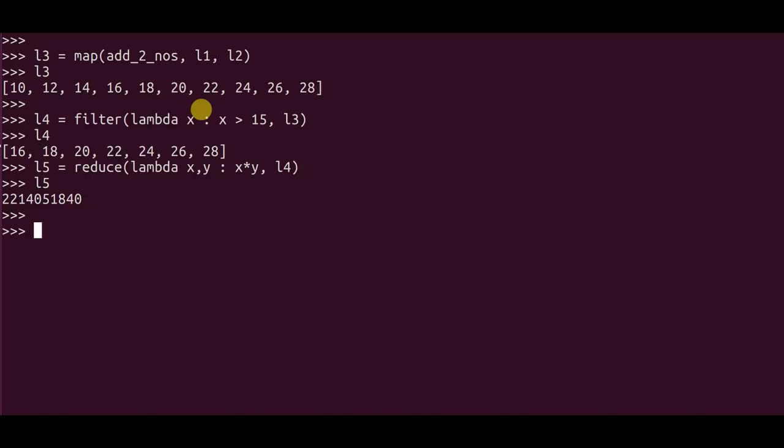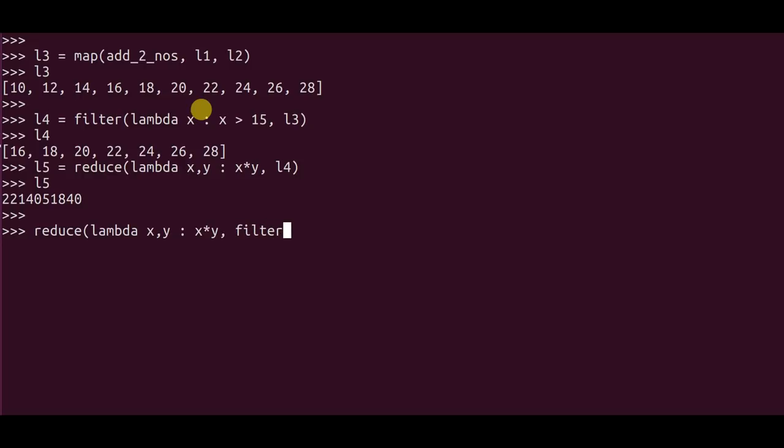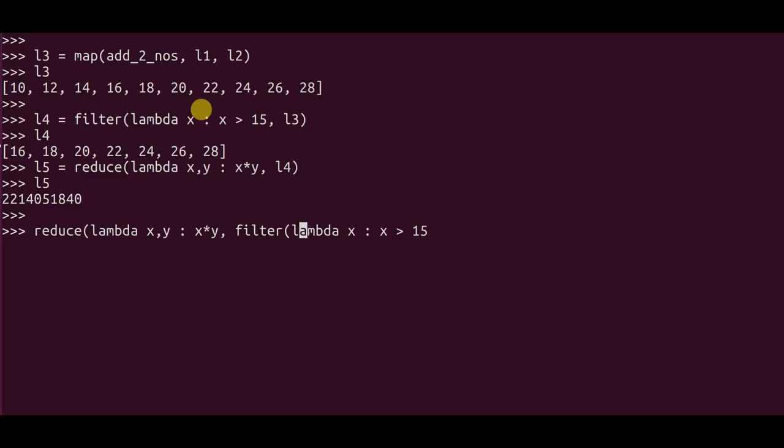So the way you do that is reduce lambda x comma y colon x times y, such that you have a filtered result of lambda x such that x is greater than 15.